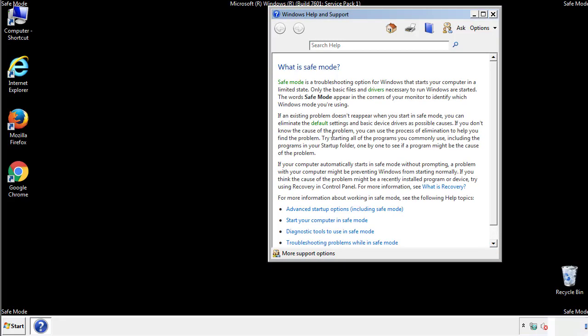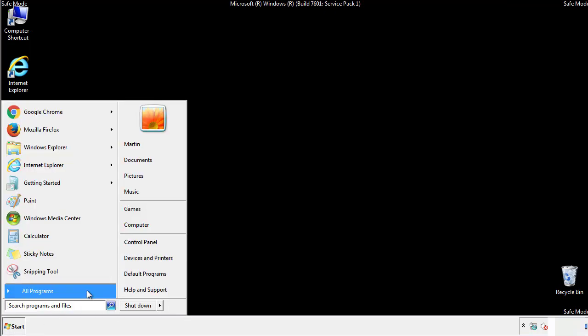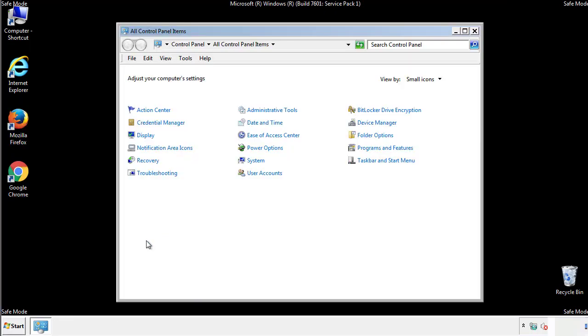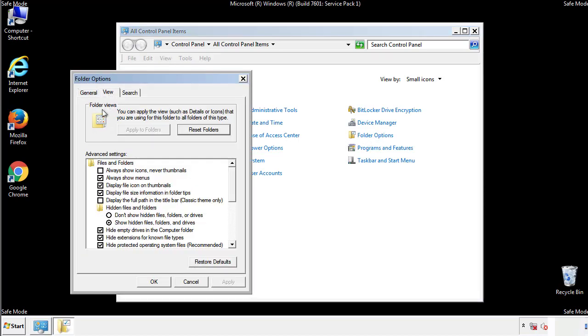Before we get started, we want to make sure that all the files and folders are visible. From the control panel, click folder options, view, and click the checkbox to make sure that we don't miss anything.